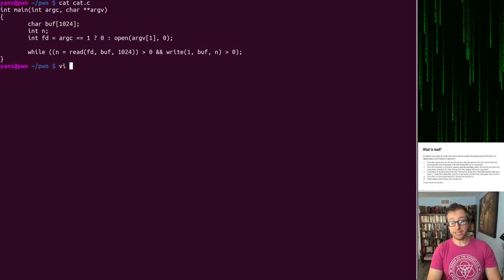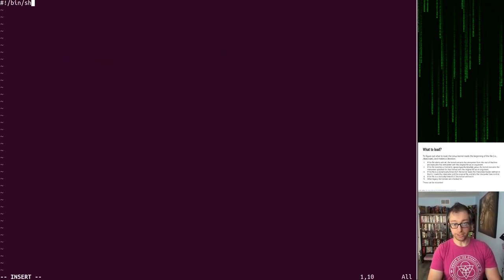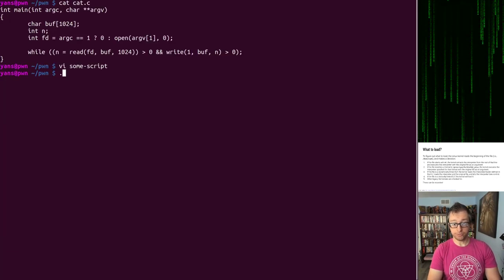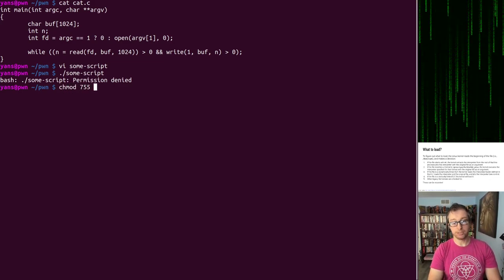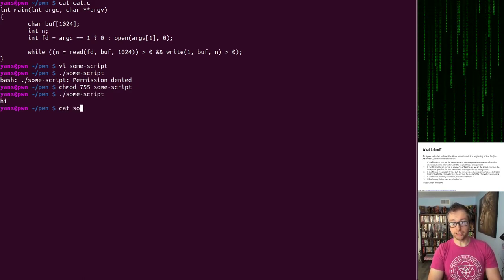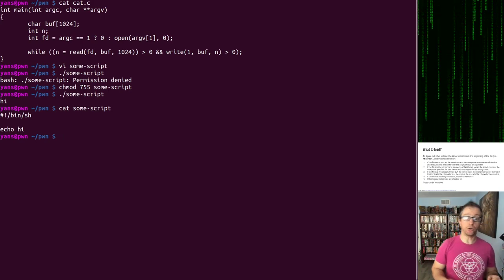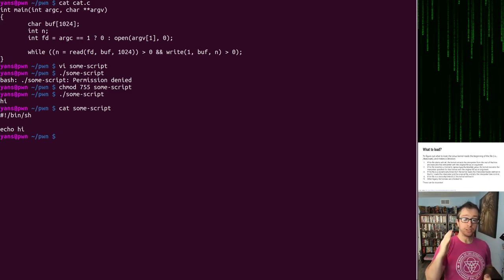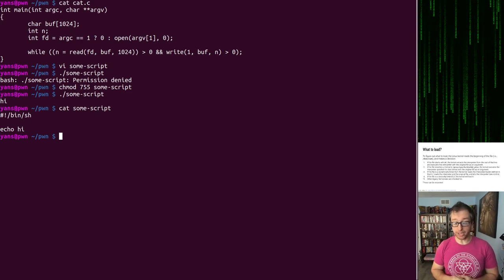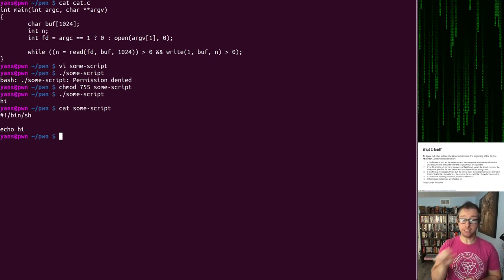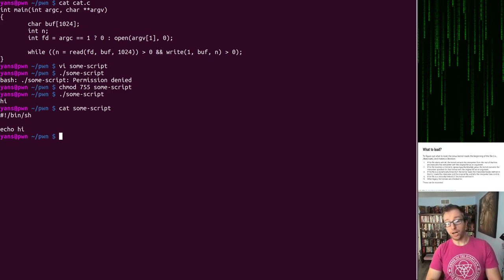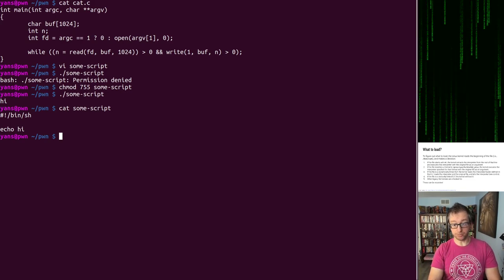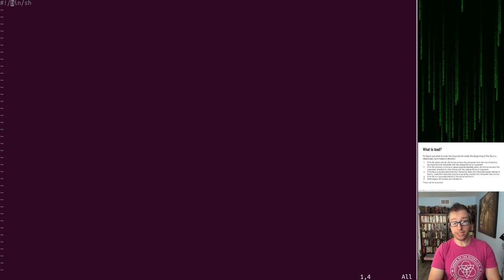You generally see this with shell scripts, Python scripts, but any script file is like this and we'll play around with that in a second. What the kernel will do is extract the interpreter from the rest of that line and run that interpreter with the original file as an argument. Let's actually take a look at what happens here. Let's say I want to have a script and it's a shell script and I say echo hi. Let's launch it. Permission denied. There's that permission check failing. Let's make it executable. Launch it again. That worked.